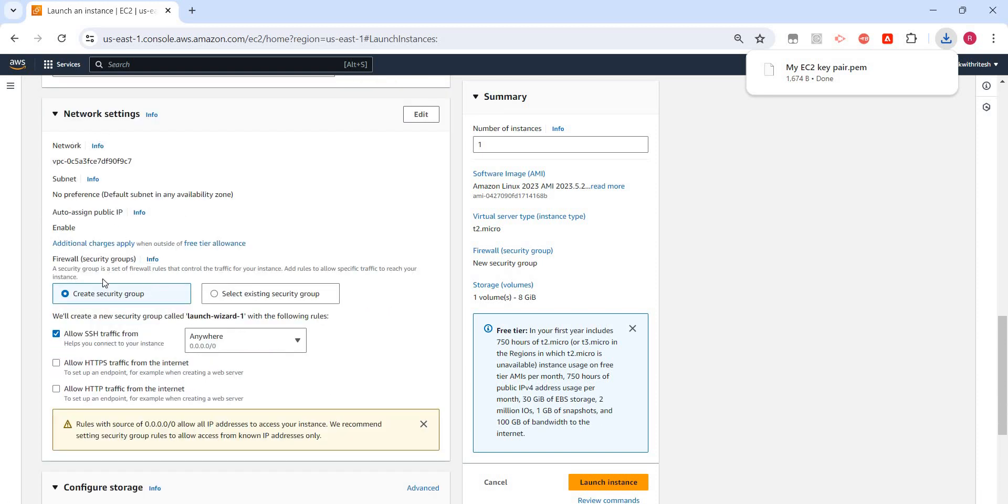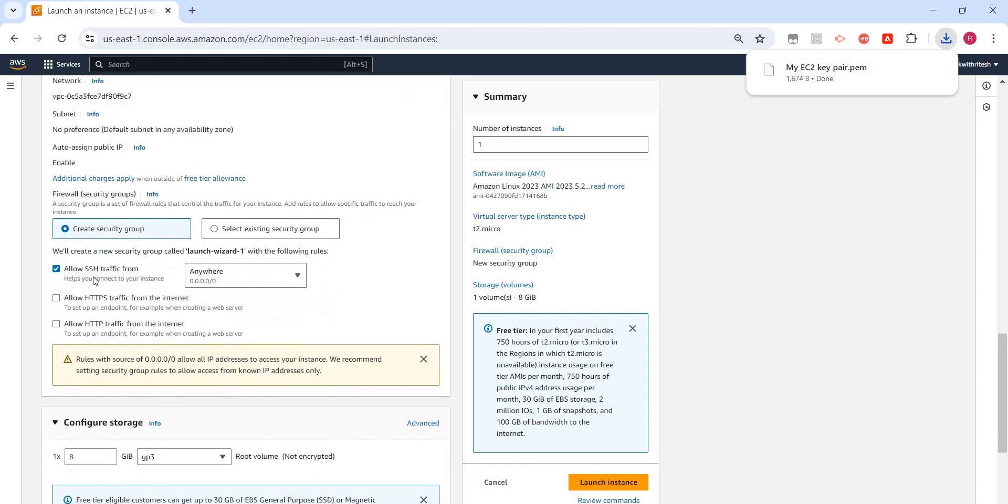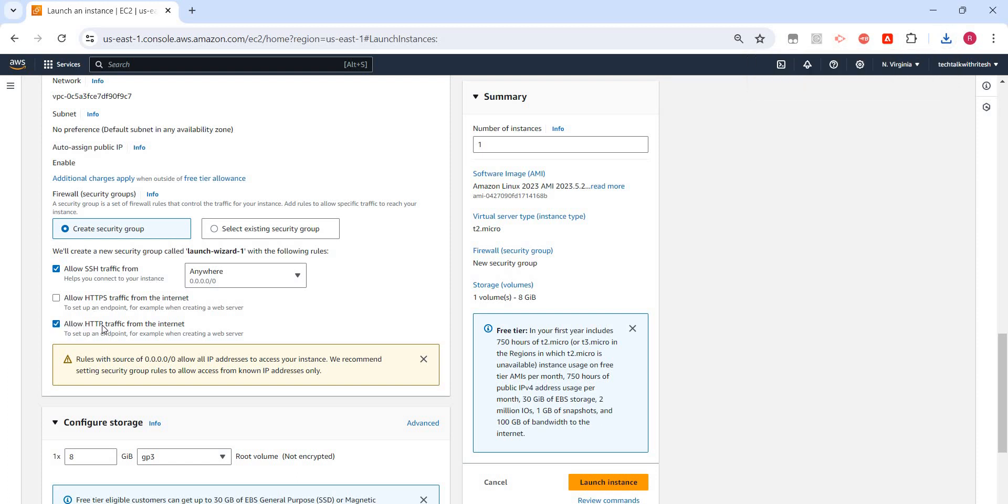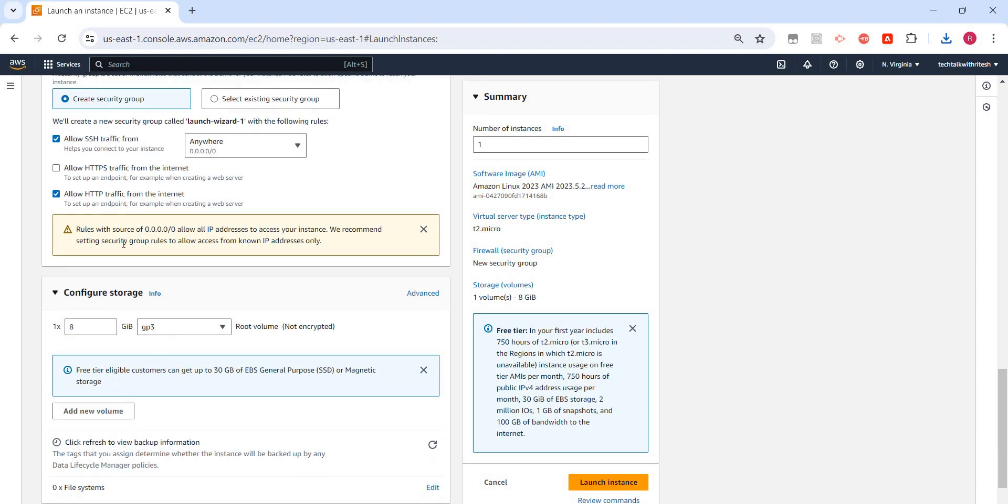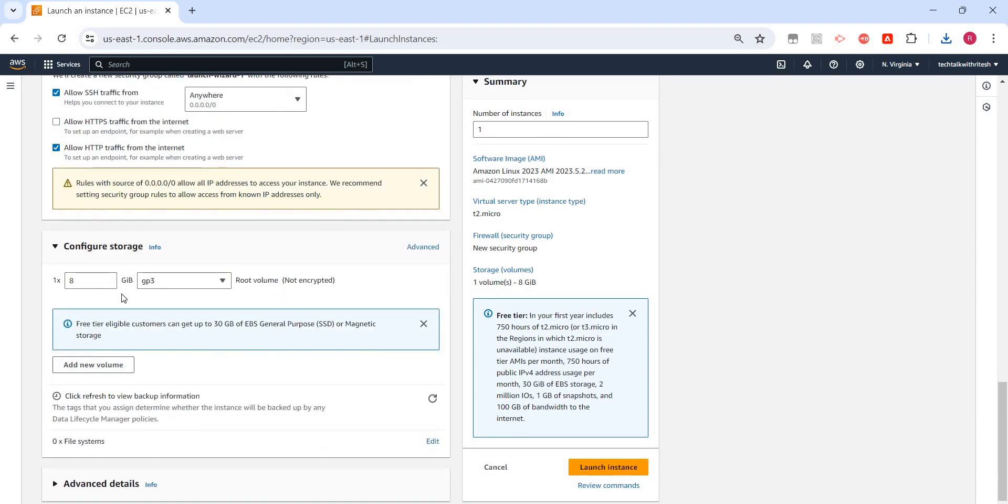Let's move ahead. It is showing network settings. It will create this EC2 launch and also create a security group which will allow SSH traffic from anywhere. This is a wildcard entry, so it means from any IP that SSH traffic will be allowed. I will also allow HTTP traffic.